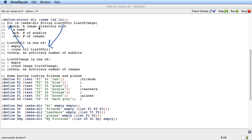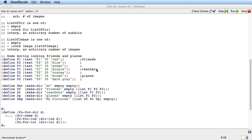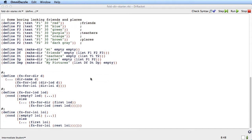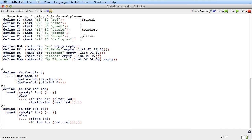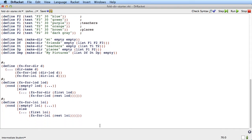There was that mutual reference cycle. And we saw whenever we have mutual reference like that, what we decide to do is to group all the type comments together the way we've done here, then group all the examples and group all the templates. Here are the templates that we ended up with — there were three: one for dir, one for list of dir, and one for list of image. And there was the same kind of mutual reference between them.